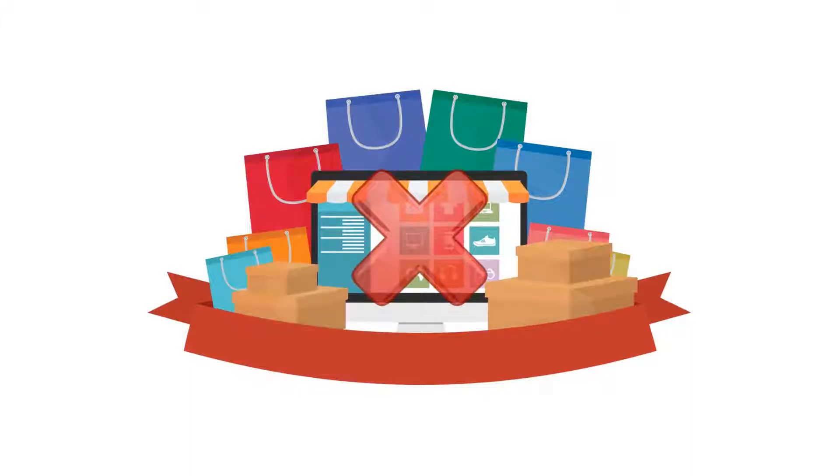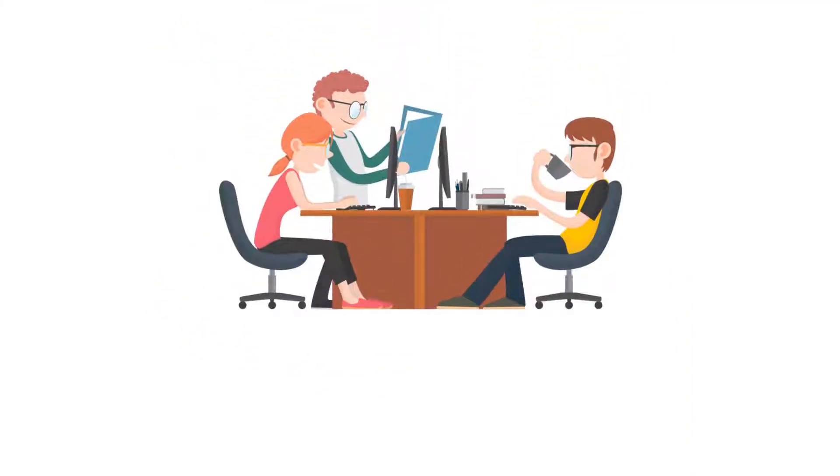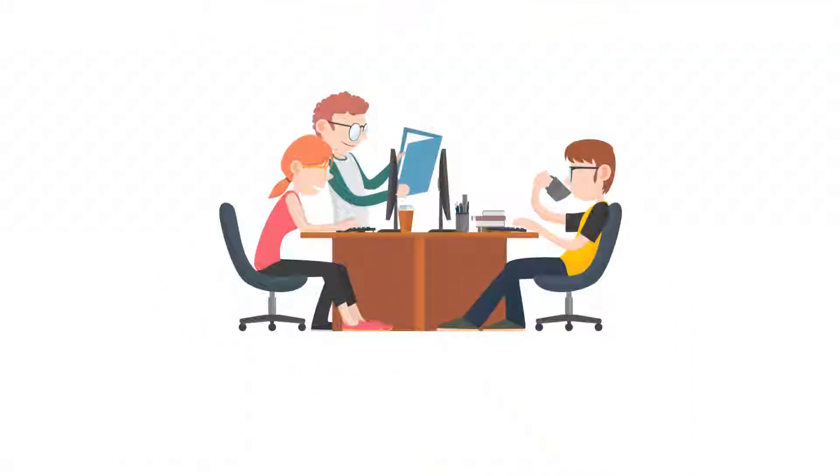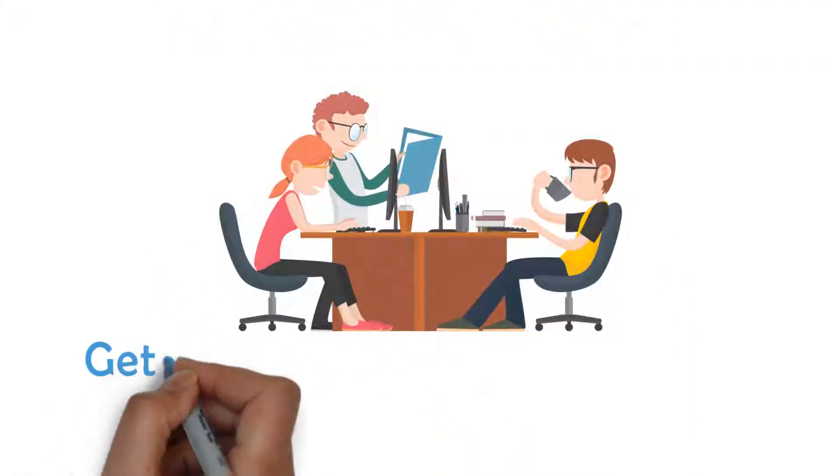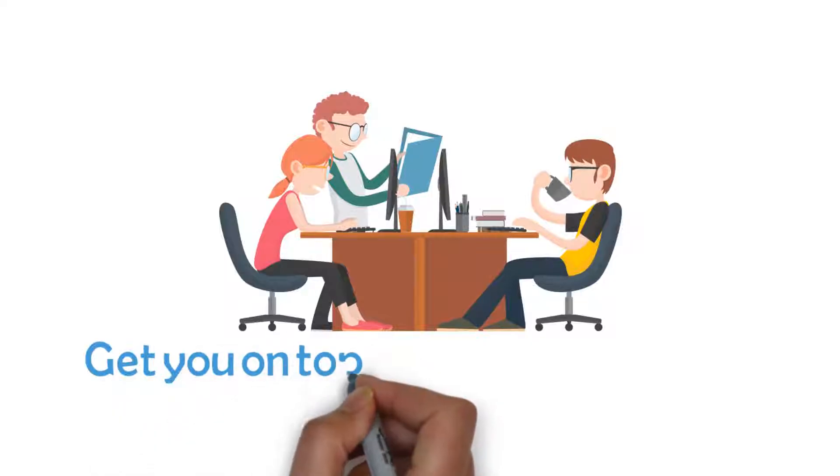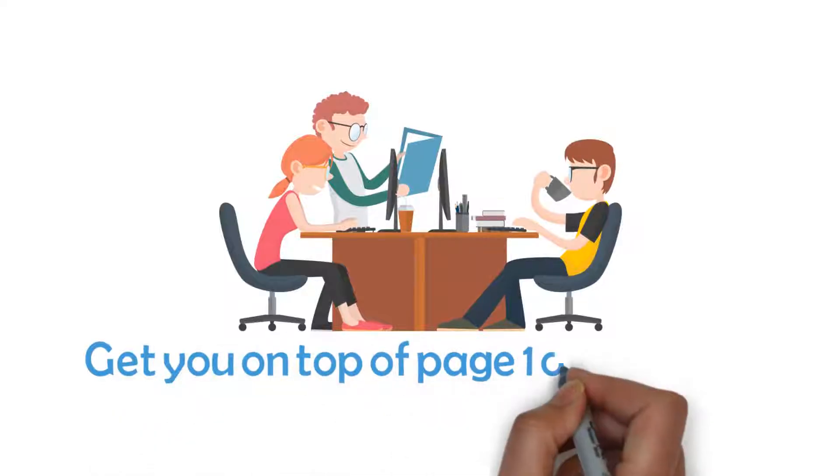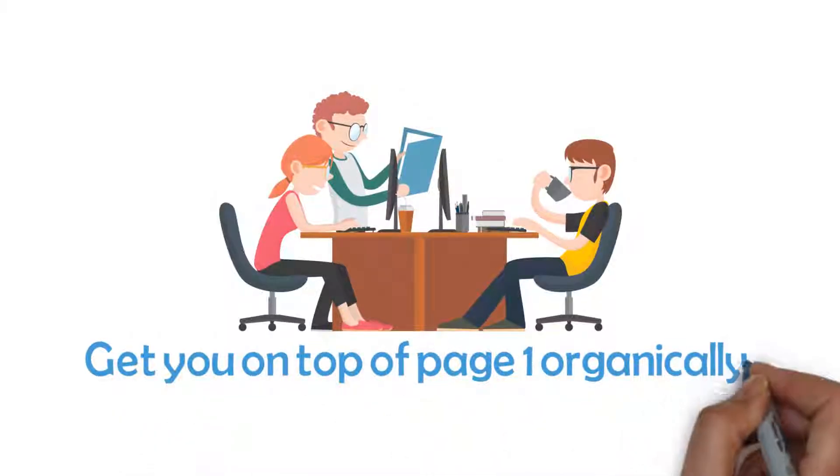That's why you need MyGeoSearch. MyGeoSearch optimizes your website to get you on top of page one organically.